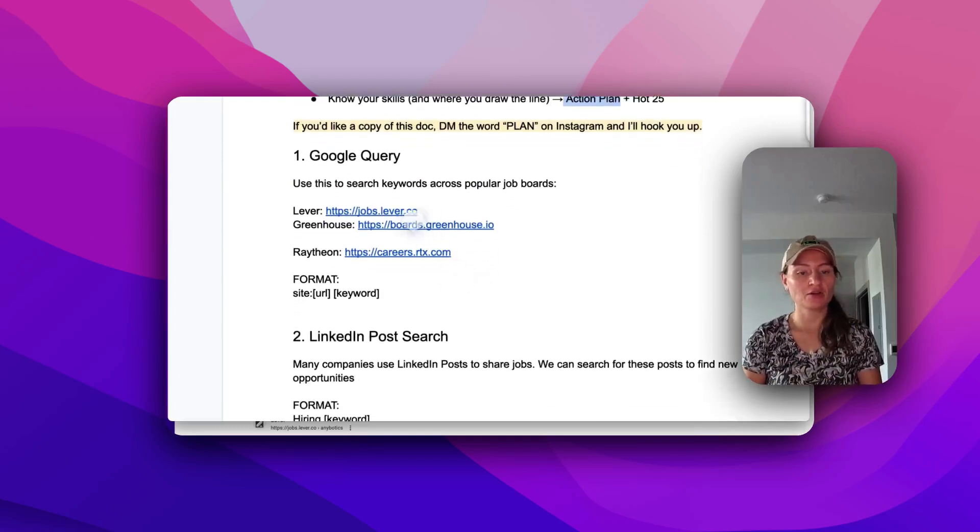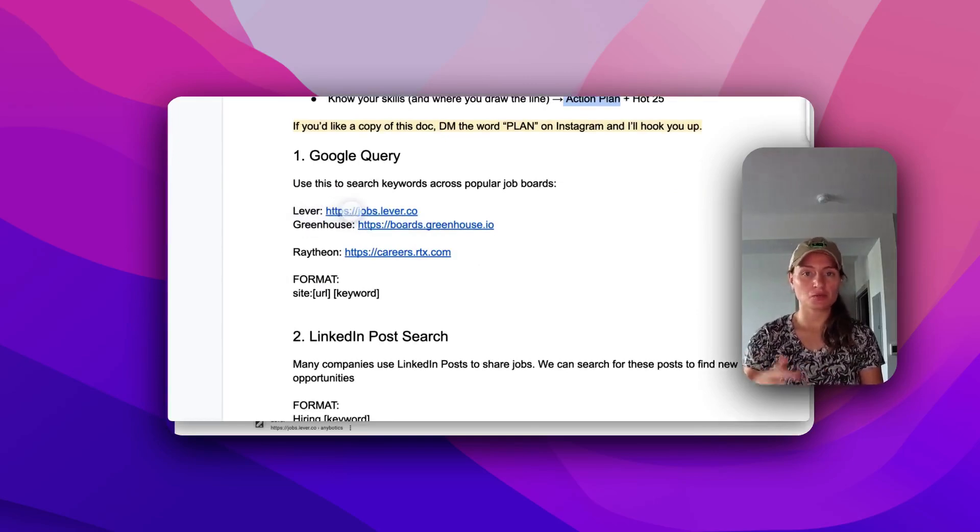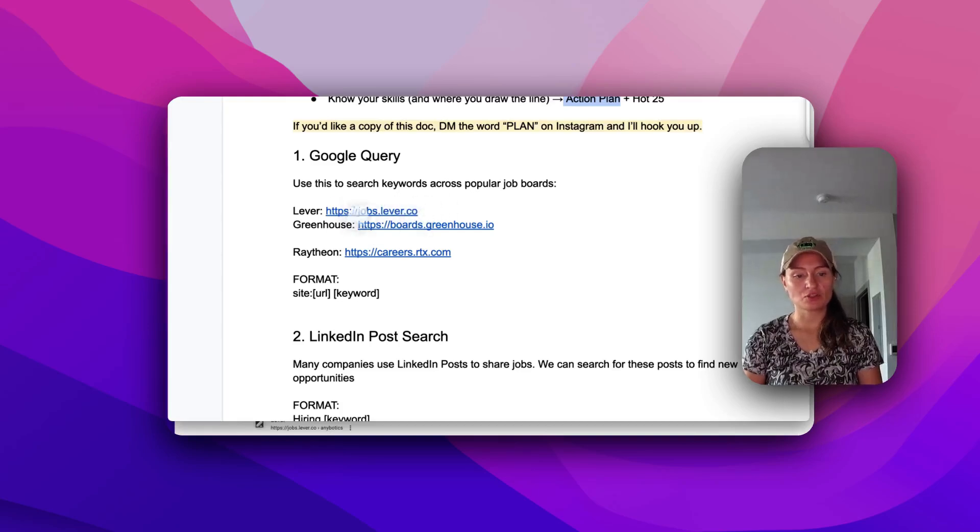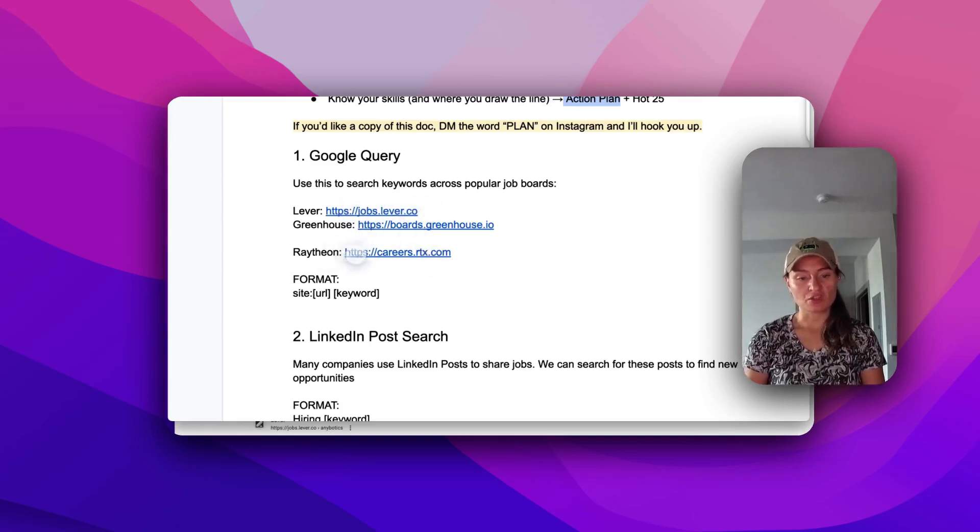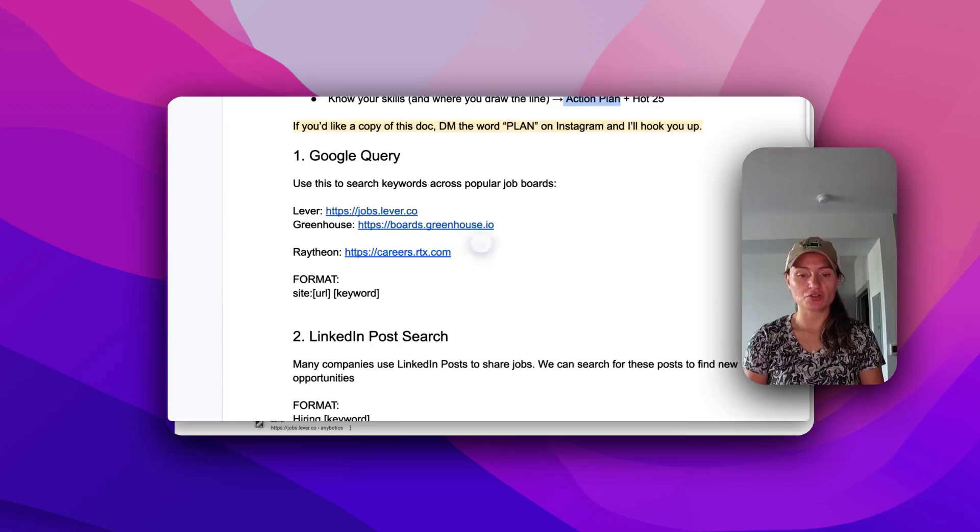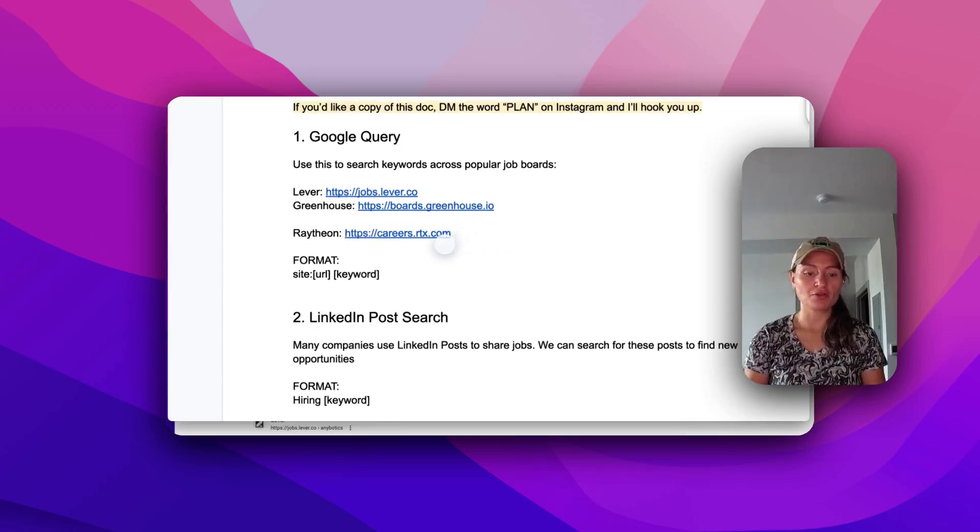So here are a couple of different job boards, basically any ATS or public job board that has a website that's accessible, you can search through. You can also use company or corporation job boards like Raytheon, and you can search through that using Google.